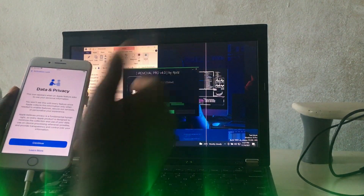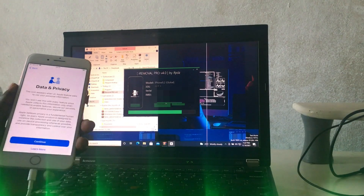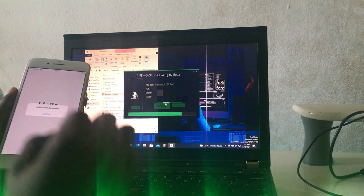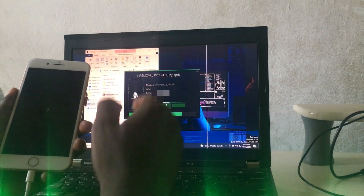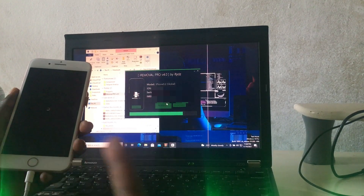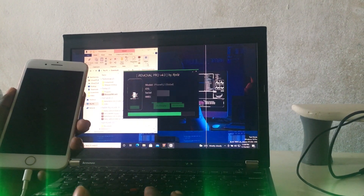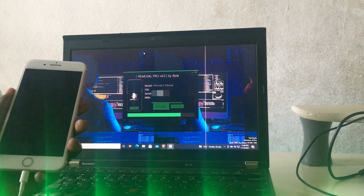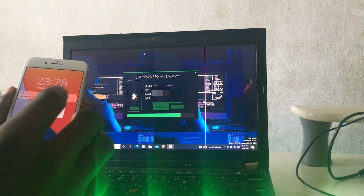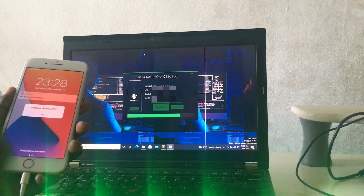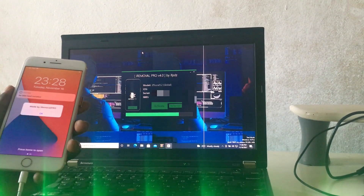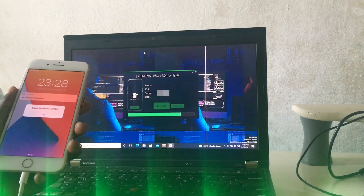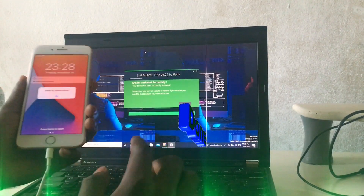The activation is finishing — bypass is done. If you are new to my channel, subscribe now, like, share, and comment. This is made by iRemoval Pro. This tool works with signal. Check the description — you will get all prices for reseller.